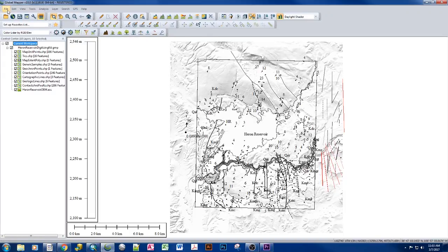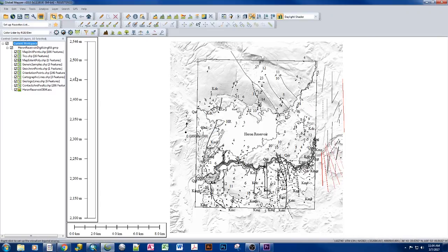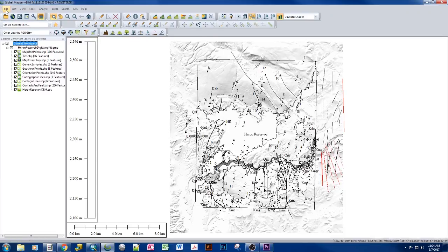Because we want all of these components, the shapefiles and the workspace setup, the way things look, the layer style, because we want all of this to come across to the person who is going to review our map, we need to bundle all of that together, and we do that by creating a map package. And in Global Mapper,